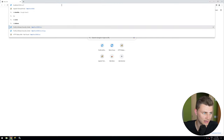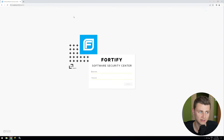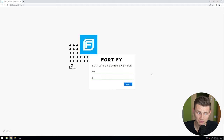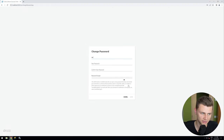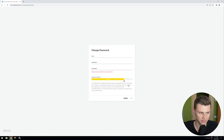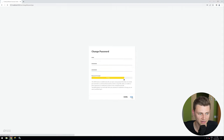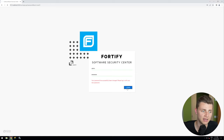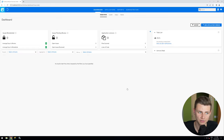Go to localhost:8080 and wait until it is online — which seems fine. Now we can log in using the default username and password: enter admin for both username and password. After that you can change the password — enter your new admin password, confirm it, and click Save. The password was changed successfully and you can now log in using your new password.